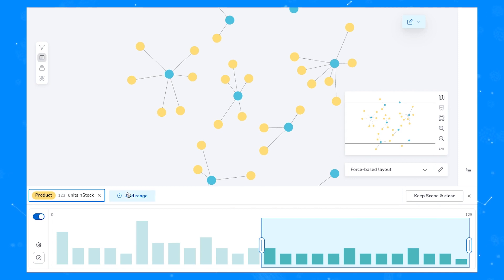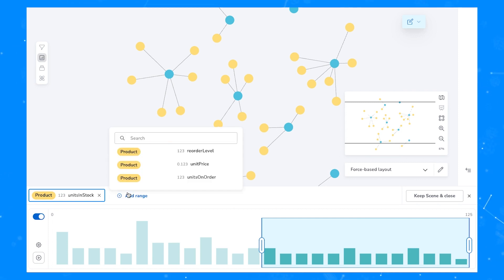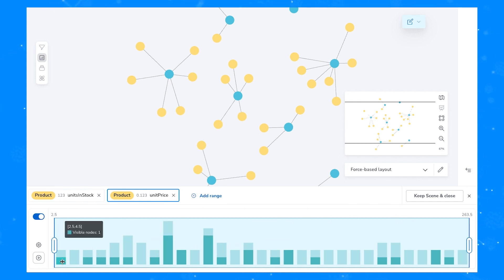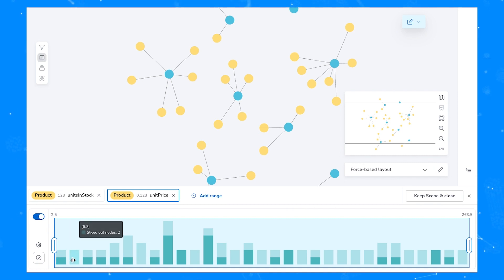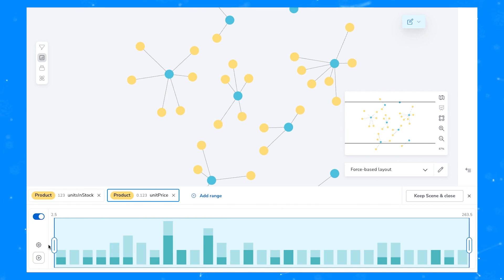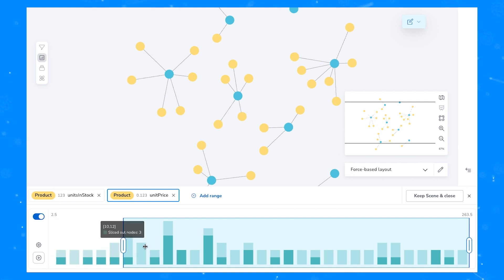Now let's have a look at a different range. By clicking the Add Range button, I can leave this current units in stock range active and add unit price as a secondary range. Note the histogram showing unit price ranges from 2.5 to 263.5, and the histogram has both dim and darker bars. We can see here by this dimmed out bar that there are two nodes that have prices between six and seven dollars, but neither of them are currently on the scene because they've been sliced out because of the units in stock range that we've already applied.